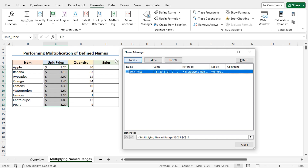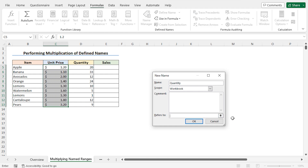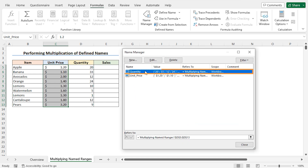As I will create a new name for the quantity column, let me click on the New button. This opens the New Name window. In the name field, type quantity. You can set the name according to your choice; I have set it to quantity so I can easily understand its meaning. The scope of this name is this workbook. I need to change the value in the Refers To field — select the current value, discard it, and select cells D5 to D13. Click OK to create the new name. Now click Close to close the Name Manager.